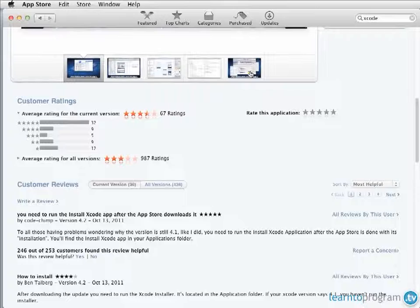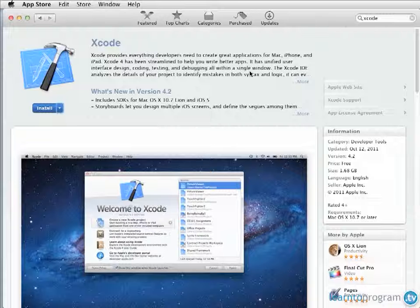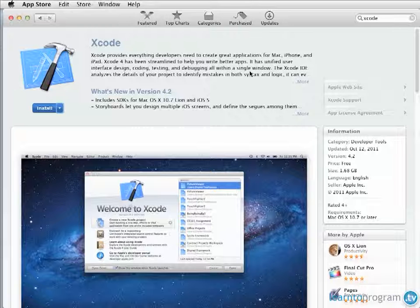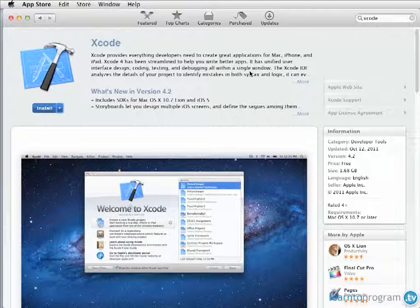Once you download it, go ahead and install it and you'll be able to take the entire course. The only version currently available for the Apple Store is the 4.2 version. So, if you don't have Xcode already, you're going to have to go ahead and upgrade to Mac OSX 10.7 or later before you get the Xcode tool.